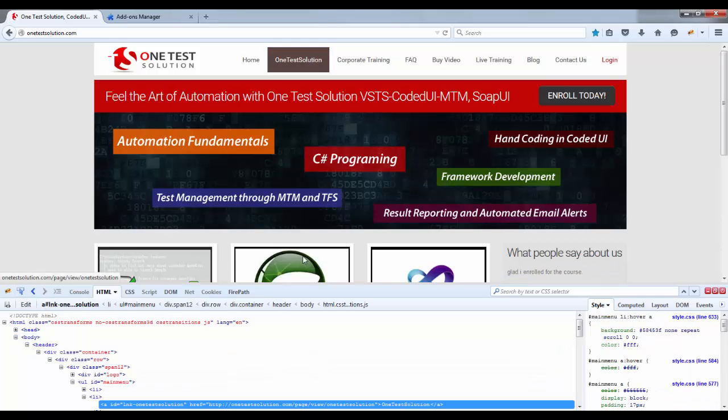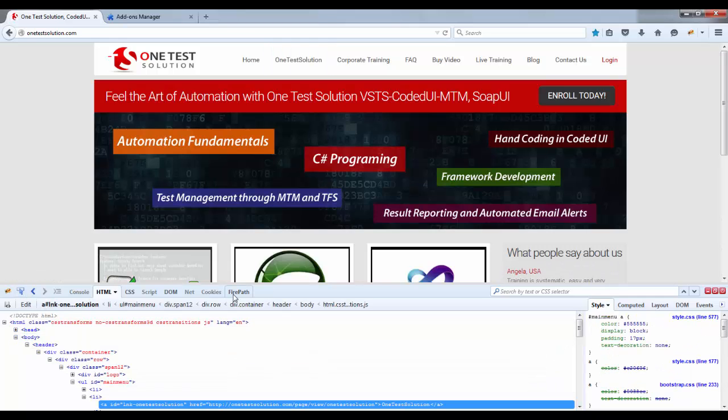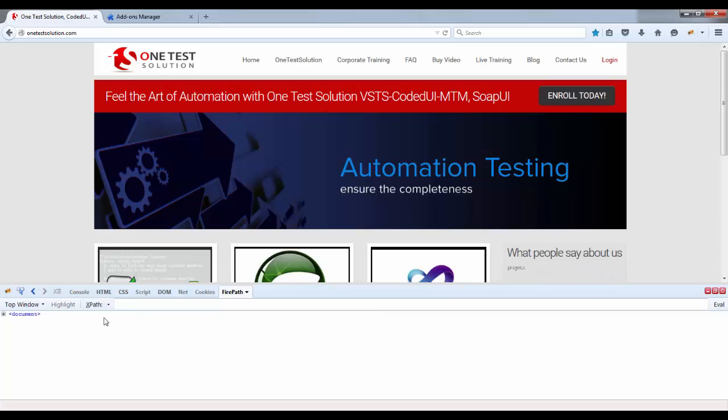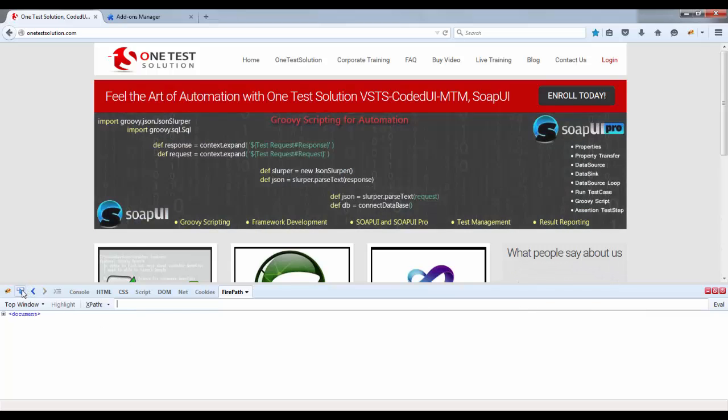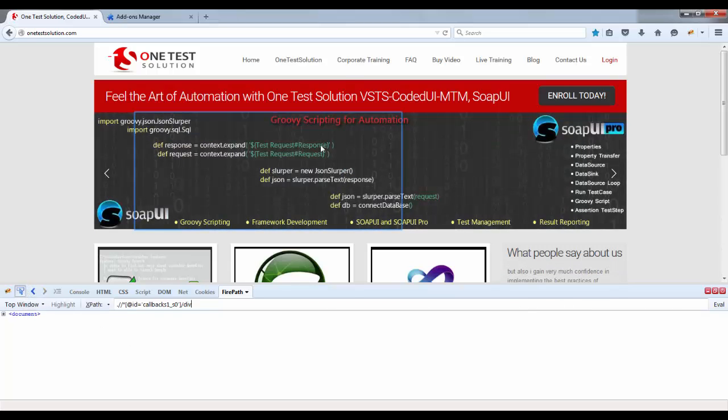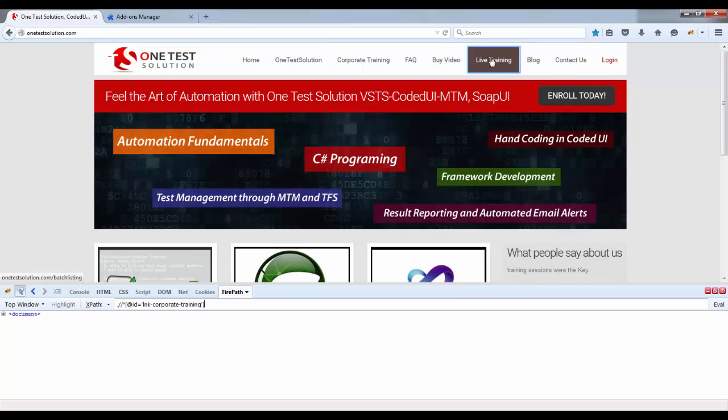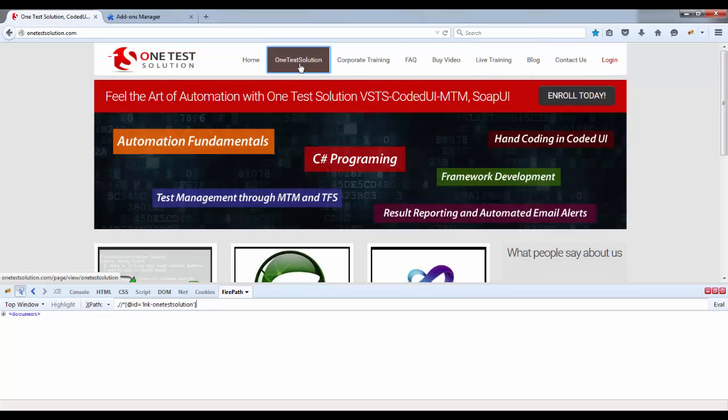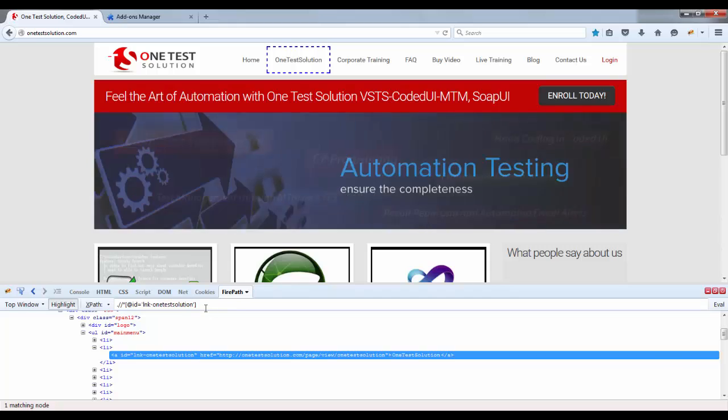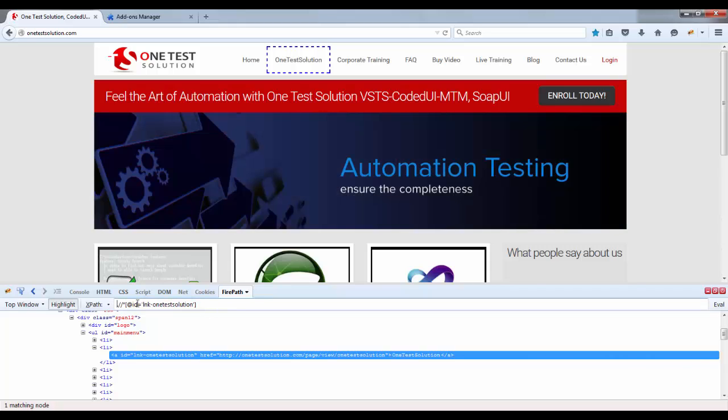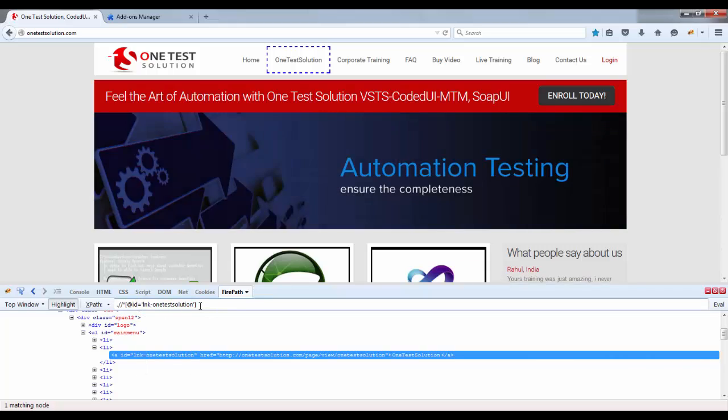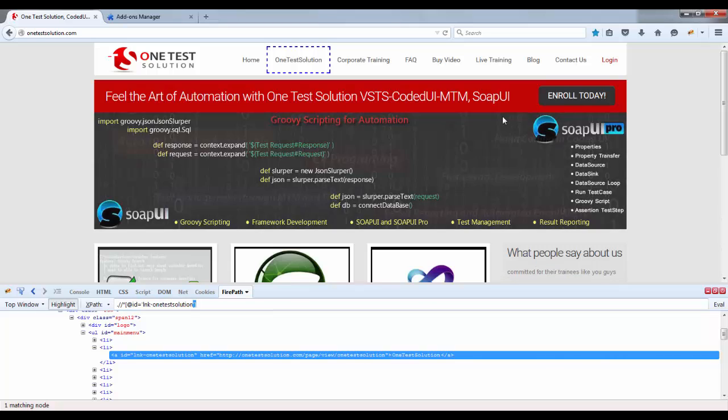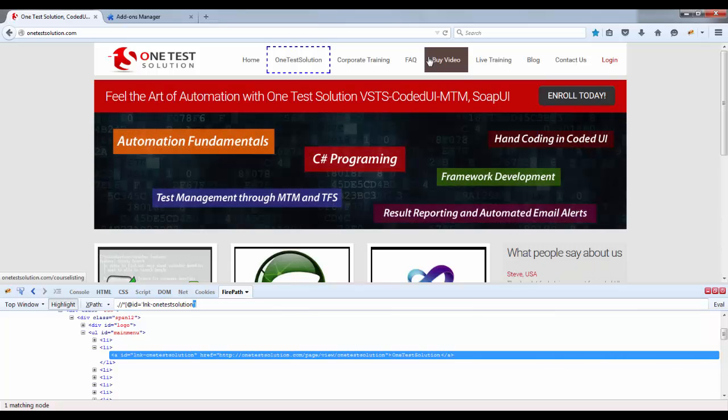Let's spy any element, let's say this One Test Solution. Now if you go here Firepath you will see the XPath of it. Select this and let me spy, say this Home, Corporate Training, One Test Solution. Now see, able to see the XPath. How to use XPath, what exactly it is, that anyways we'll talk about later.